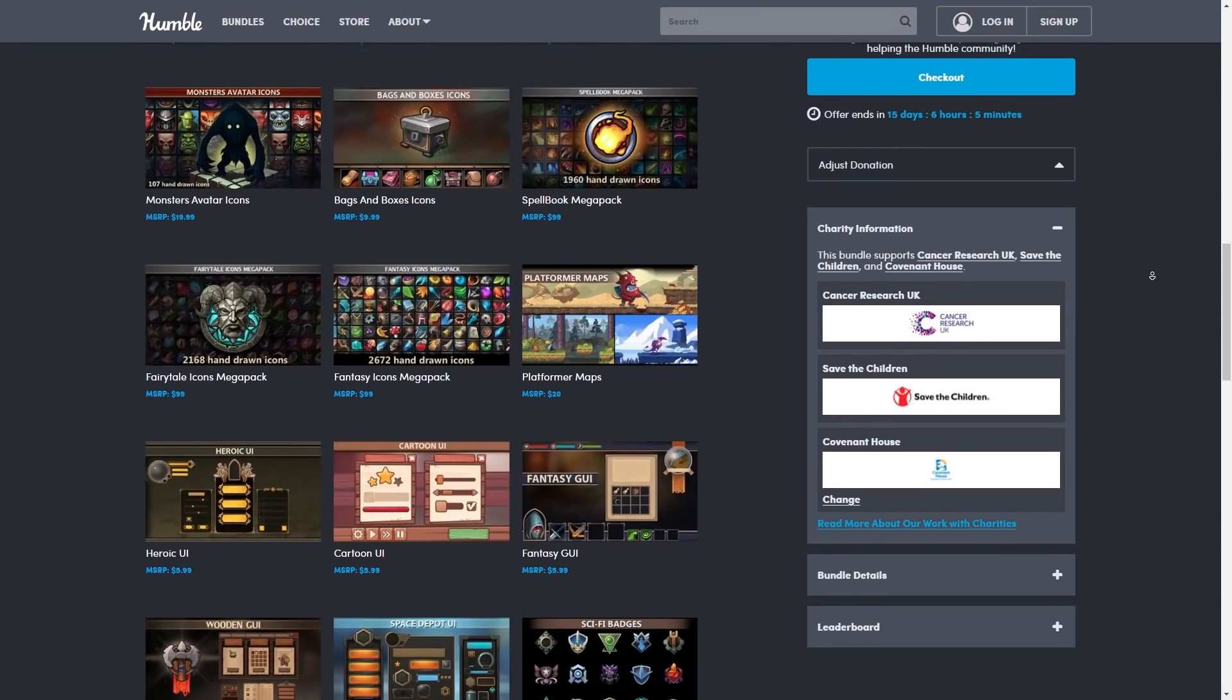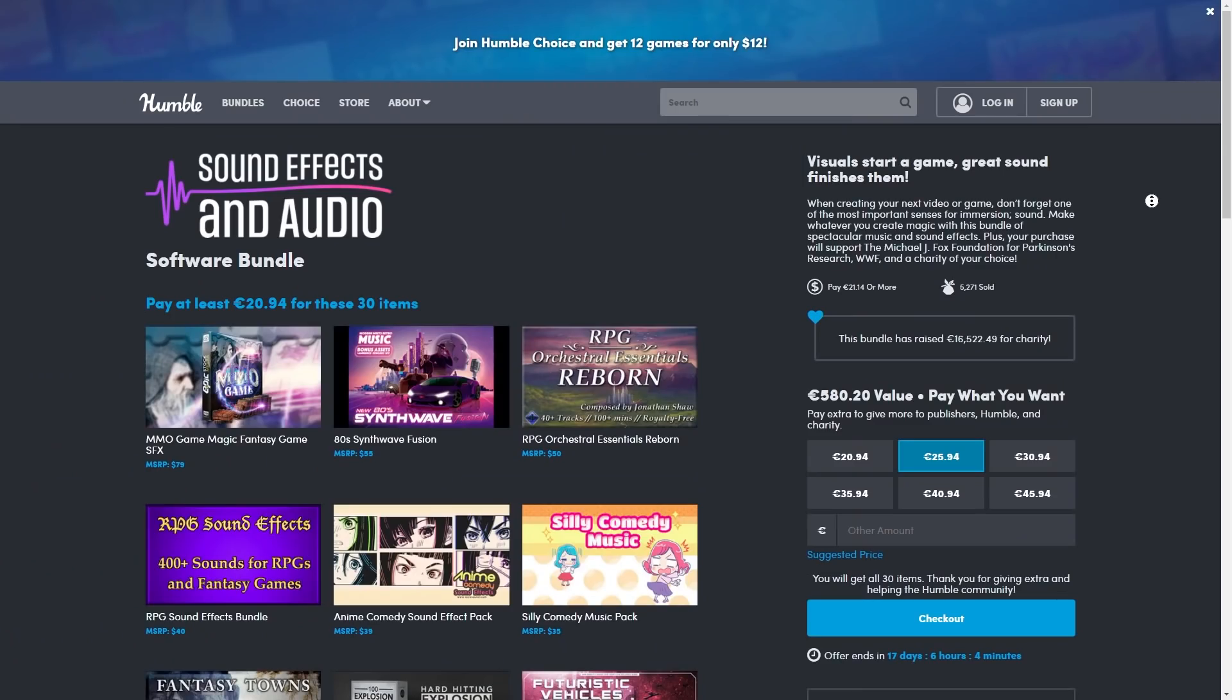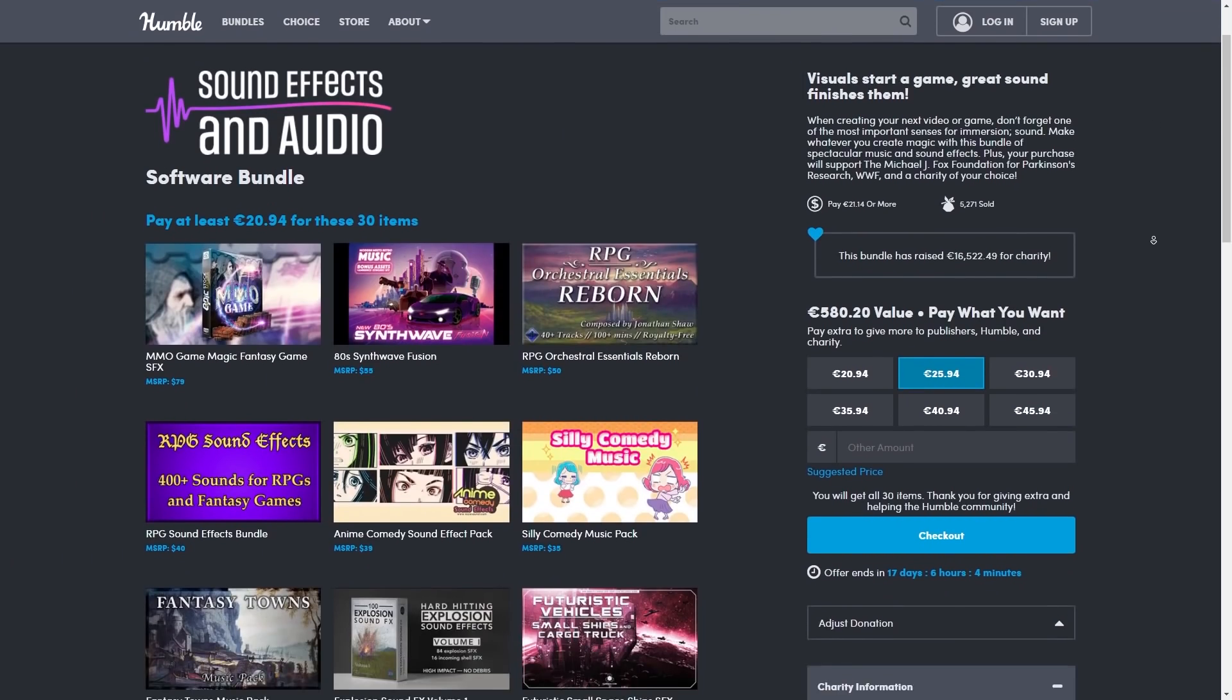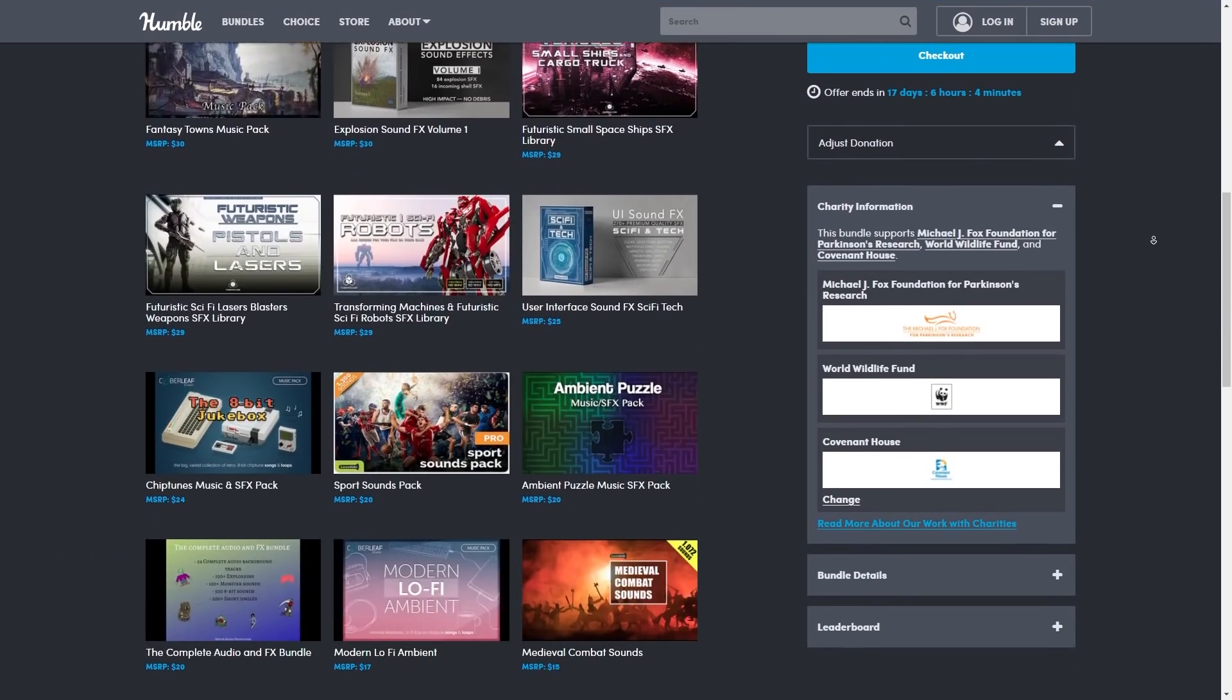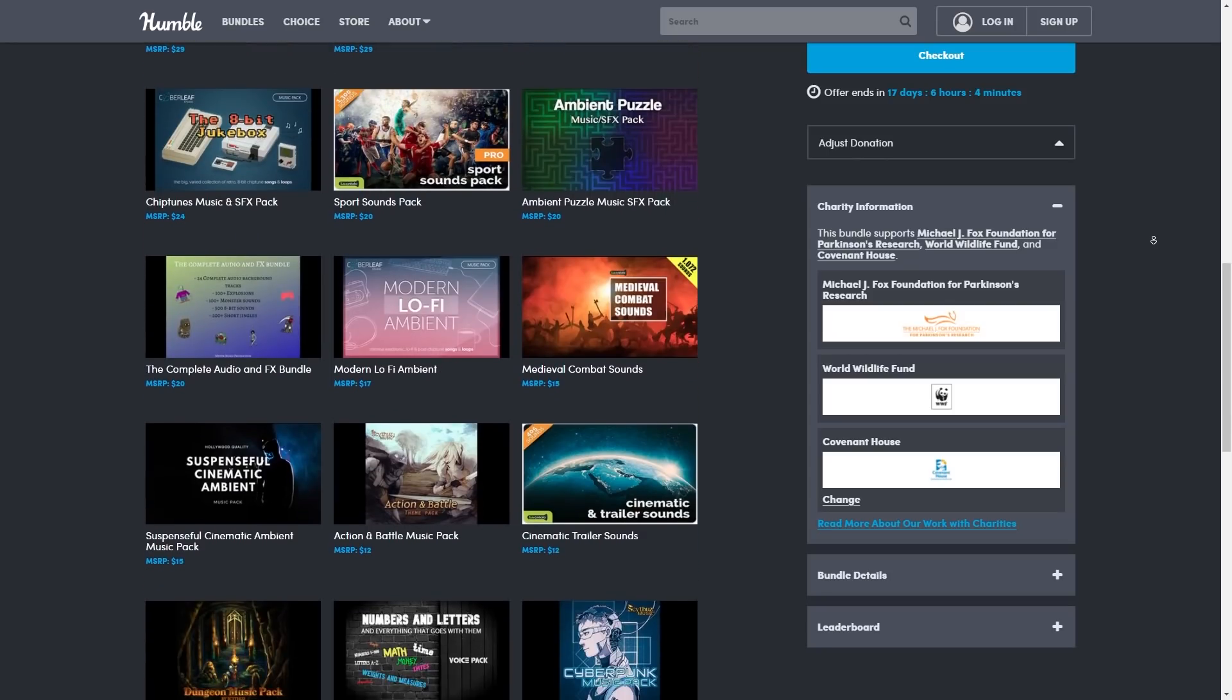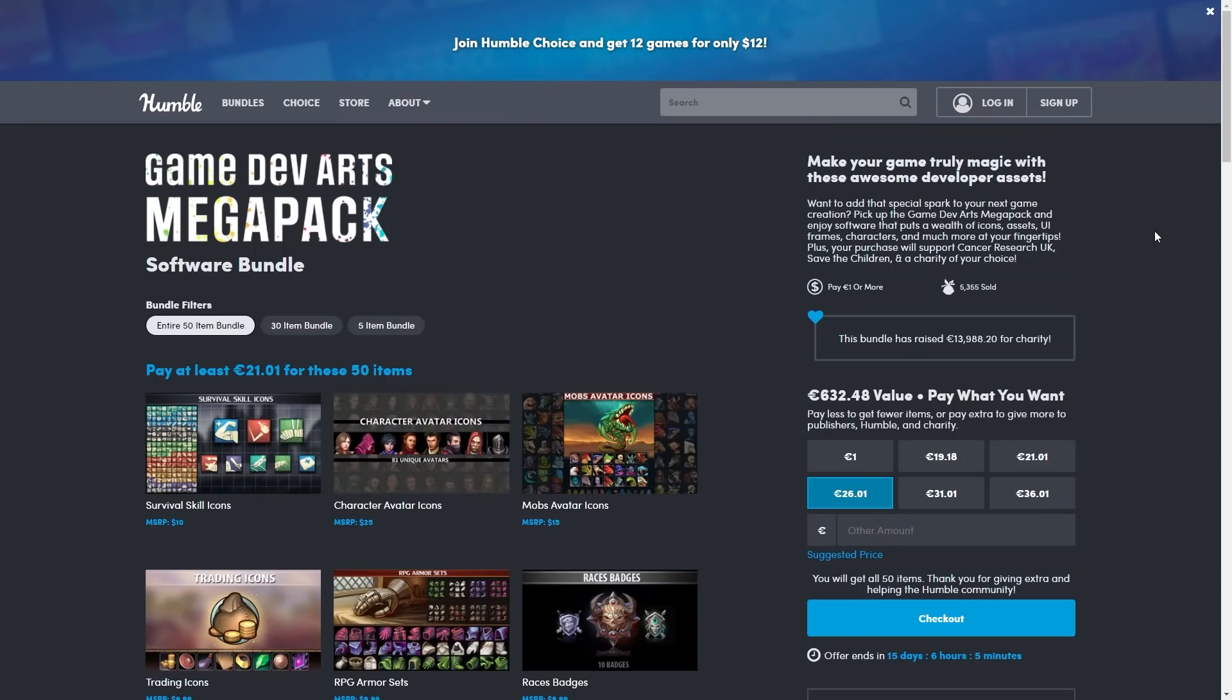backgrounds and tons and tons of icons, and another bundle with a massive amount of music and sound effects. Both of them on really deep discounts. I bought both of them myself, they're ending very soon so check them out quickly.